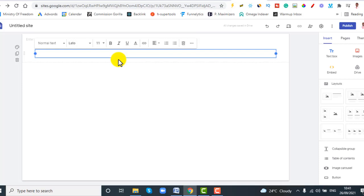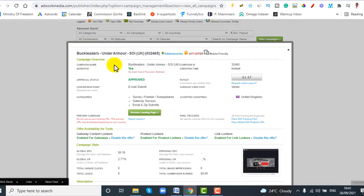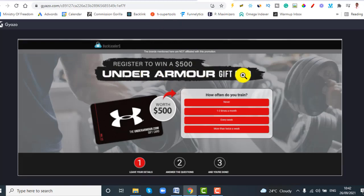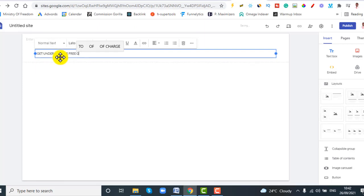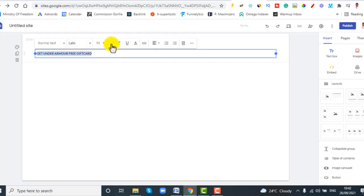Hover your mouse over the text box and click on it to add a header. To know what header text to use, go back to the offer. The offer is called Under Armour — it's a UK offer, specifically an Under Armour gift card. So type something like 'Get Under Armour Free Gift Card'.